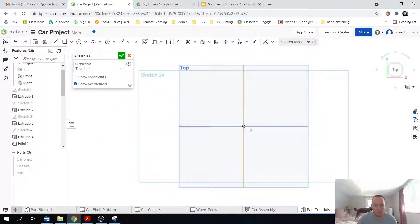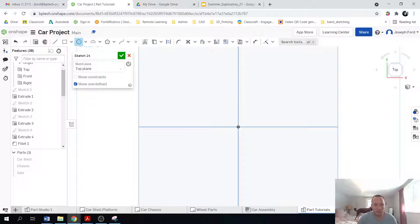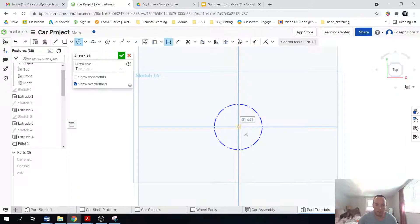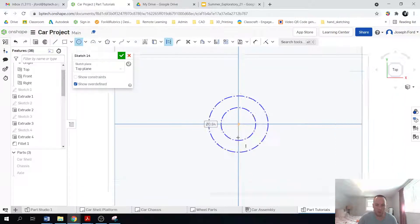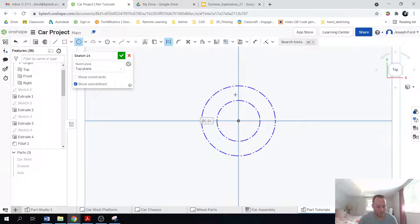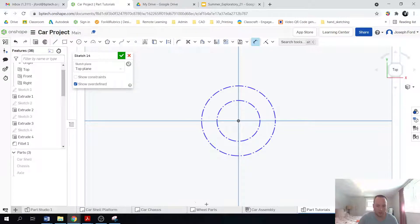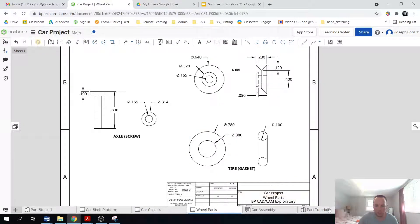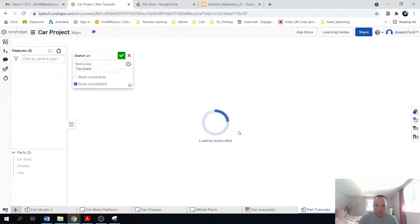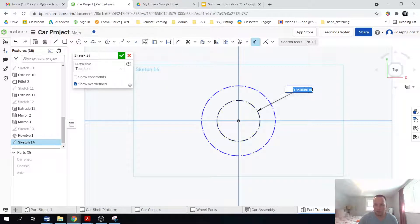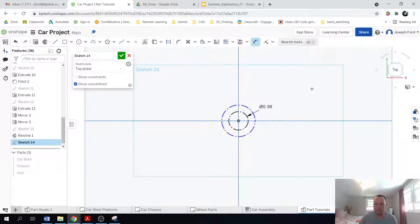N for normal to C for circle, Q for construction, and I'm going to move out two circles like so. My first circle is going to be 0.38 and then 0.78. So D for dimension, 0.38 and then 0.78.